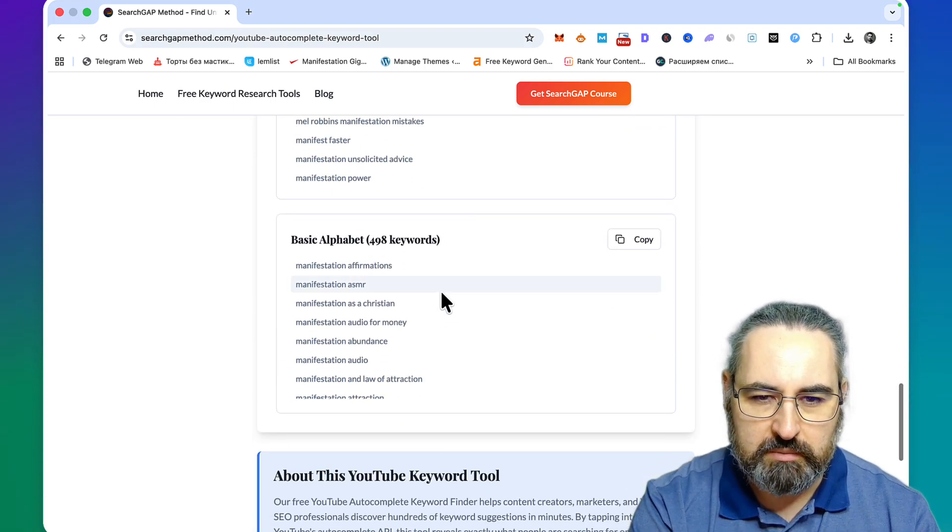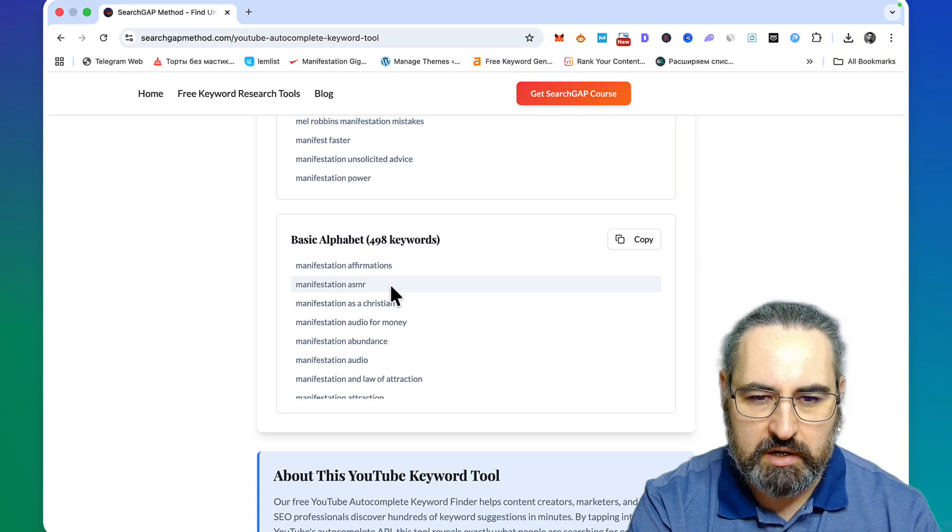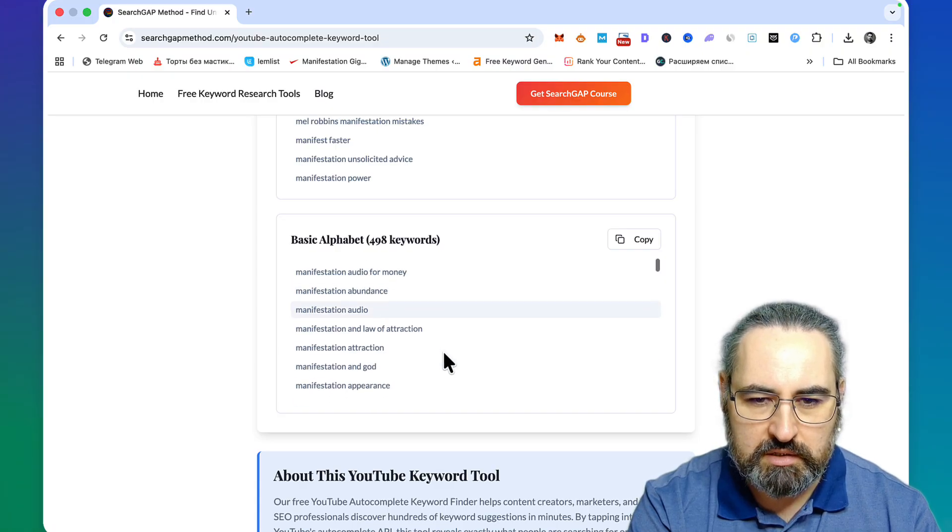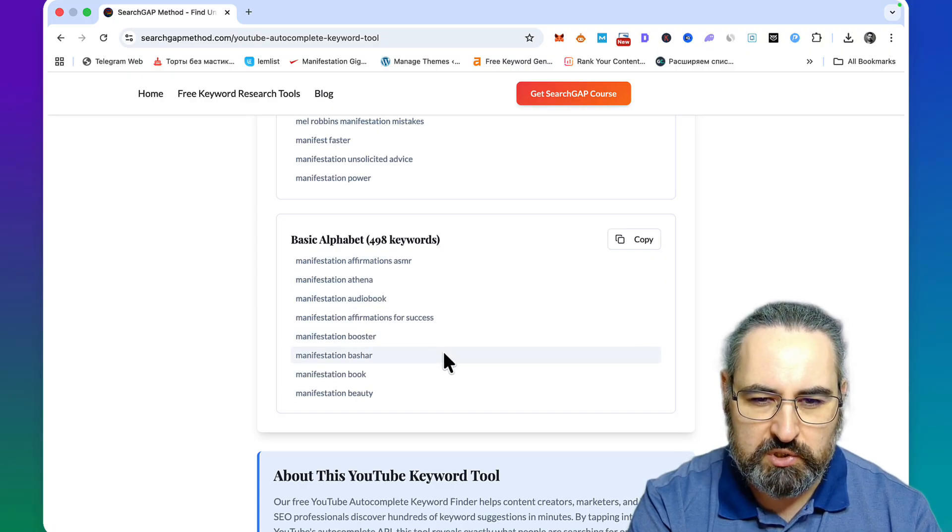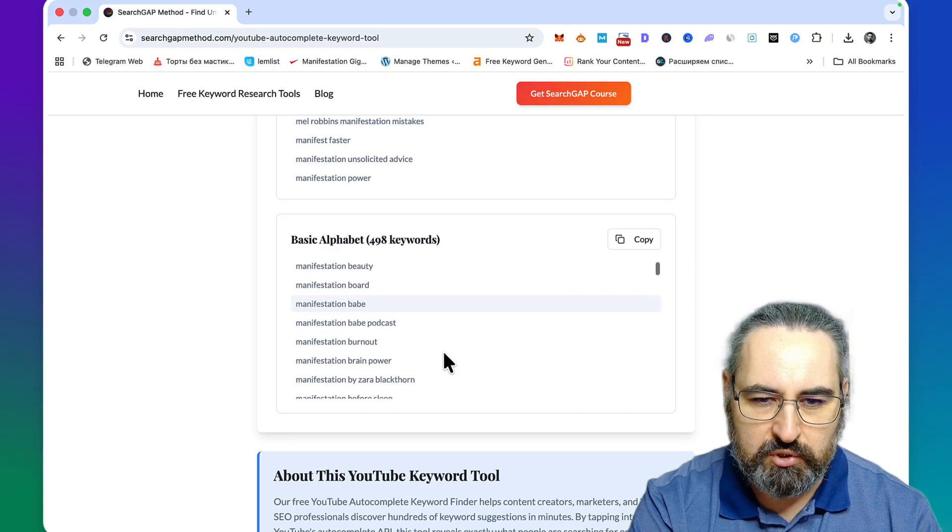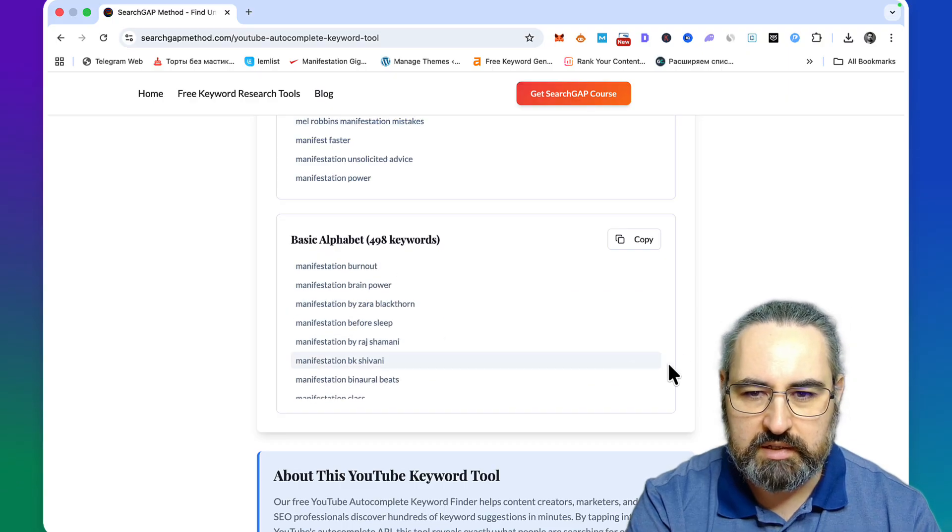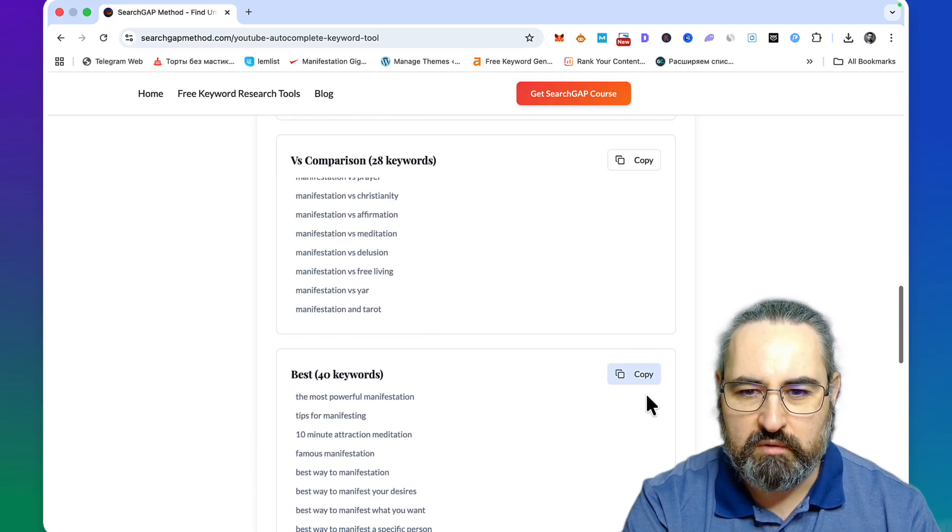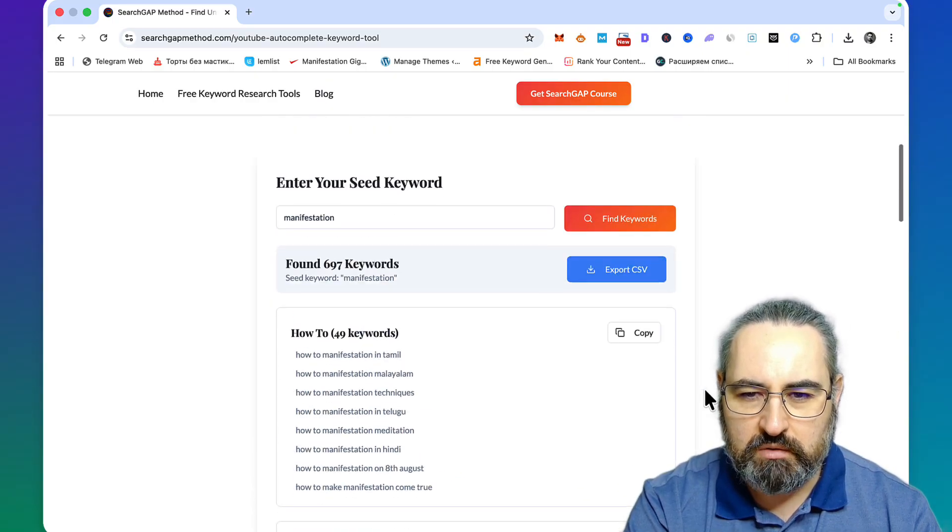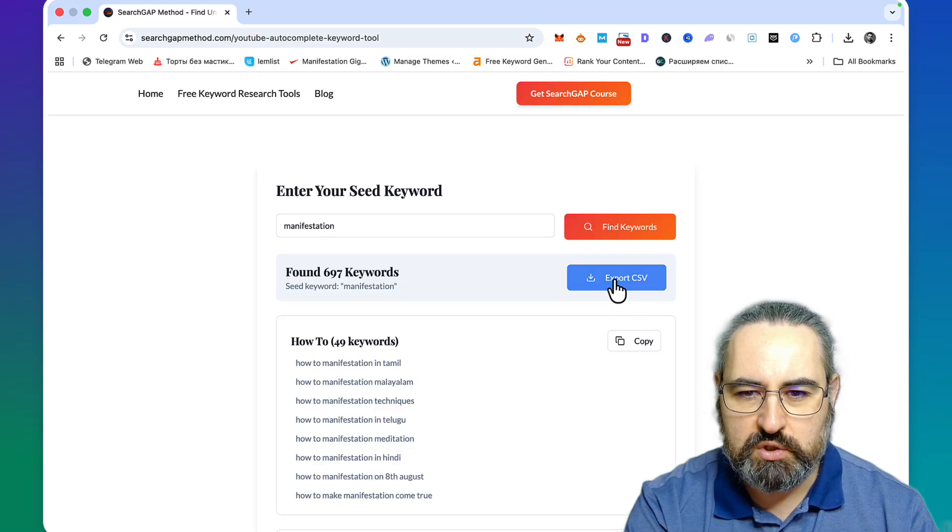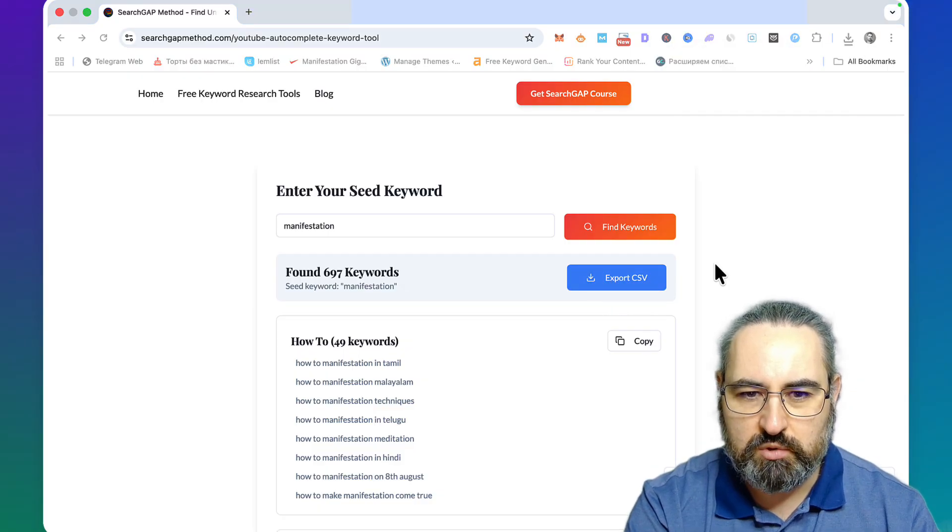You have the alphabet soup again - manifestation affirmations, manifestation ASMR, audio, for money, abundance, booster, beauty, vape, burnout, brain power. Again, you can copy them over individually or save as a huge CSV. Let me double-check if this works - yes it does, beautiful.